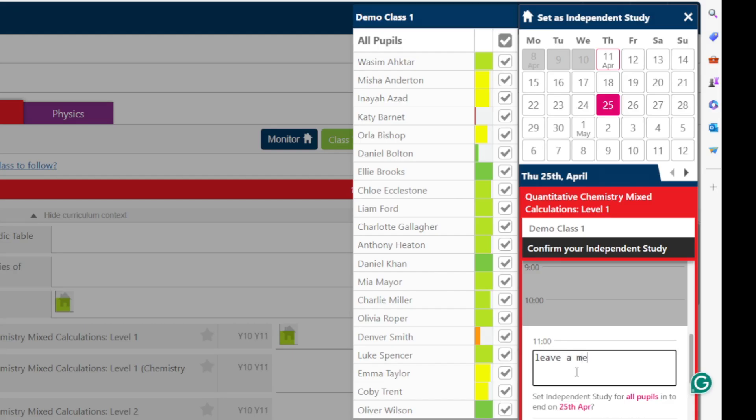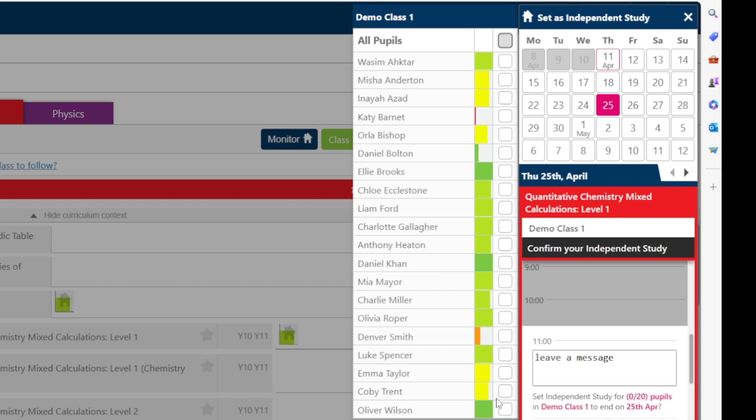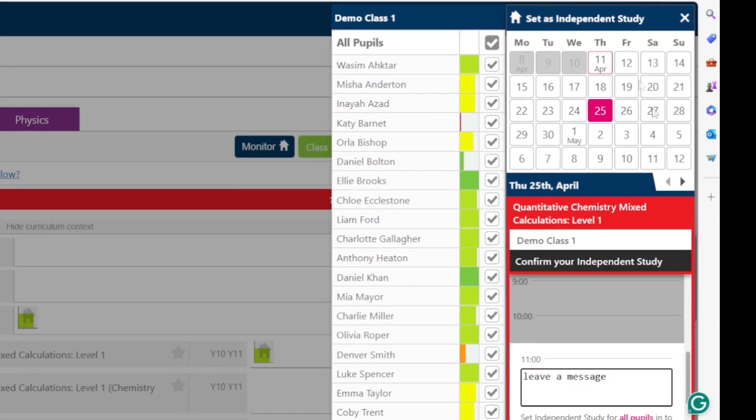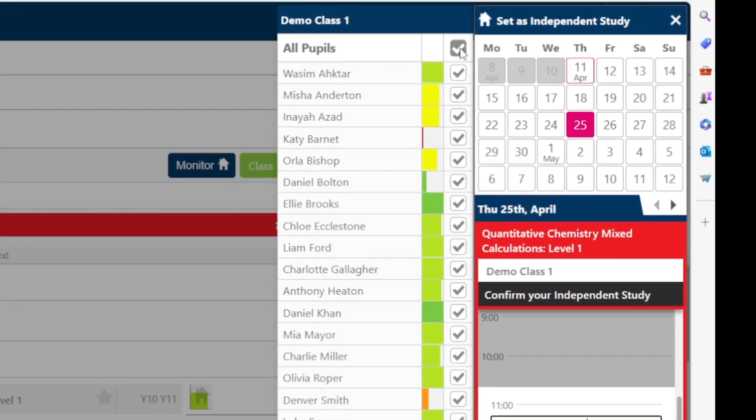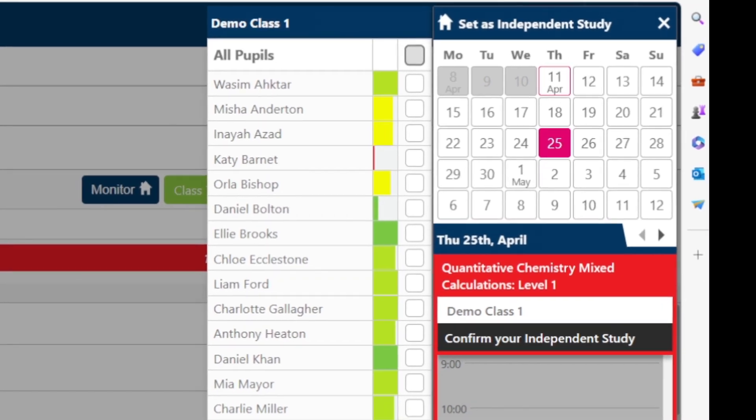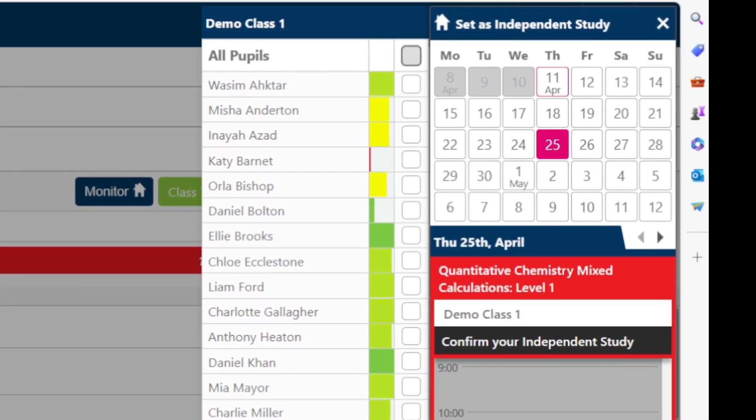You'll also see this pop-up bar at the side which allows you to toggle on or off individual students for that homework so different students can be receiving different independent study tasks. You'll notice a colored bar next to each student's name which gives the teacher a very handy at-a-glance reminder of how the student has done in this topic already during the lesson.